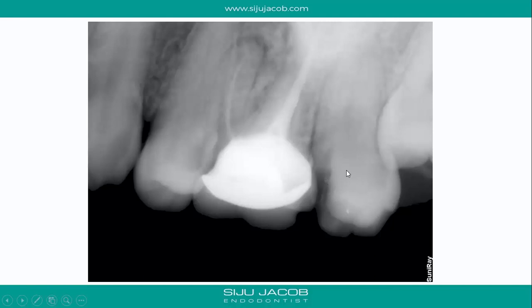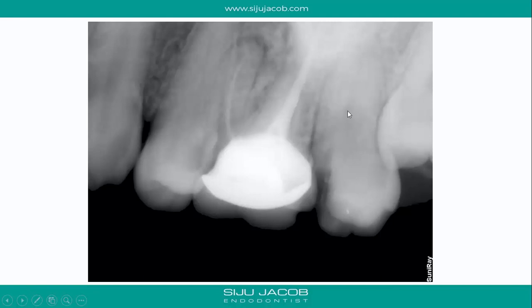She met the dentist I referred her to in Delhi, and he called me up saying he was finding it very difficult to locate the canal. He already had a couple of sessions but couldn't find any canals in this particular tooth.